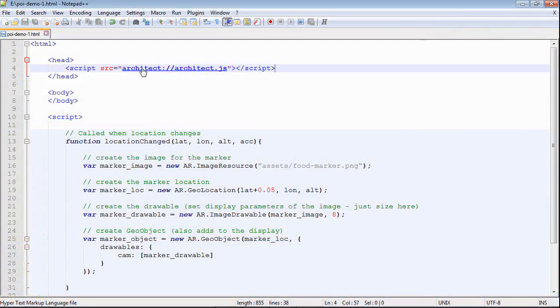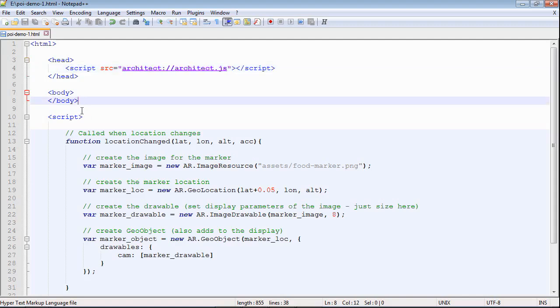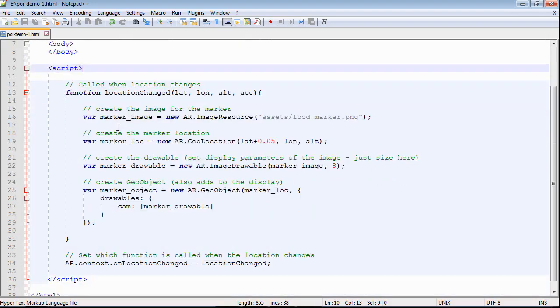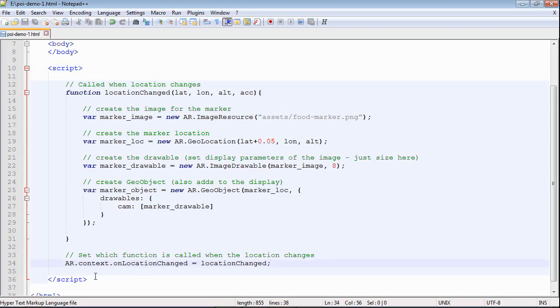If you've used Wikitube before or looked at any of the other videos, you'll recognize architect.js, which brings in the functionality. Got an empty body in this case, and all our functionality is in the script. The first thing we need to set up is what function is called when this on location changed event is fired.